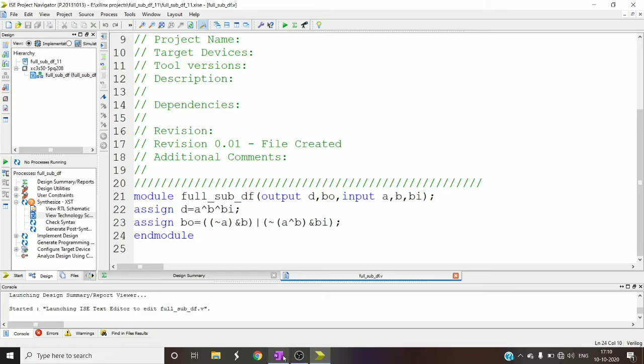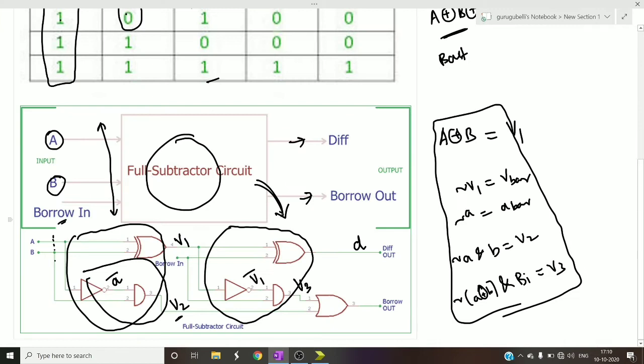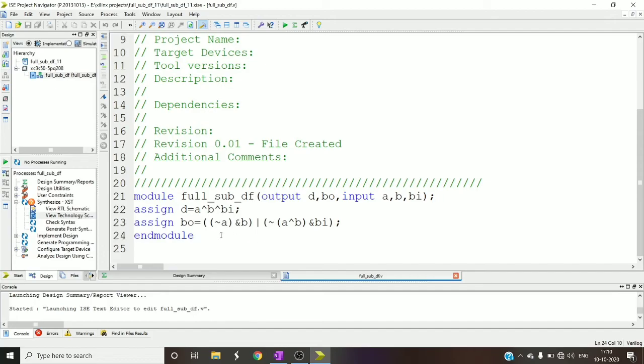Similarly borrow out - if you look into this figure here, this is a bar b and a xor b, inversion of that ended with borrowing, those two are given to an OR gate.